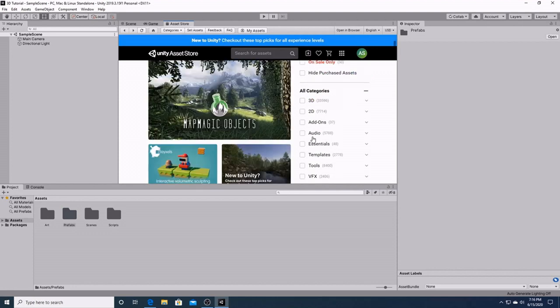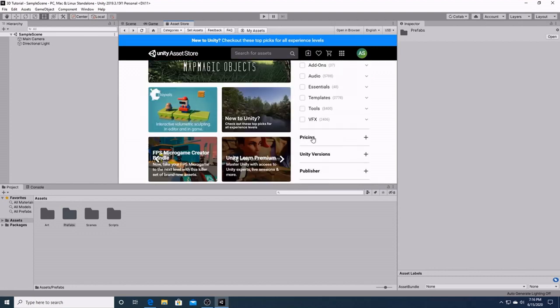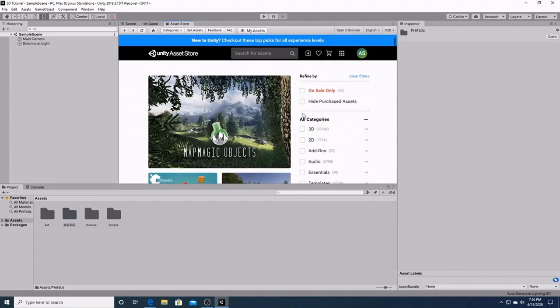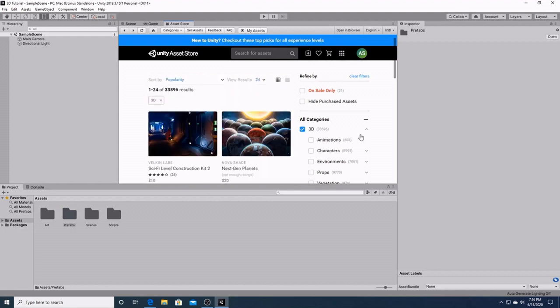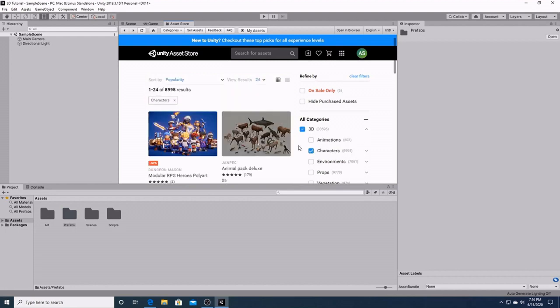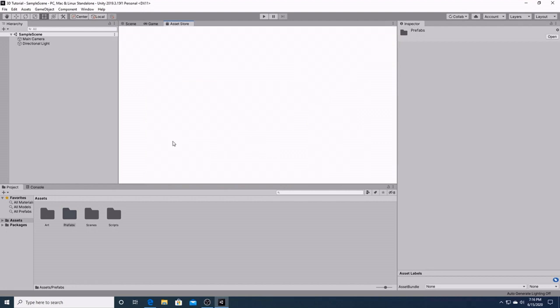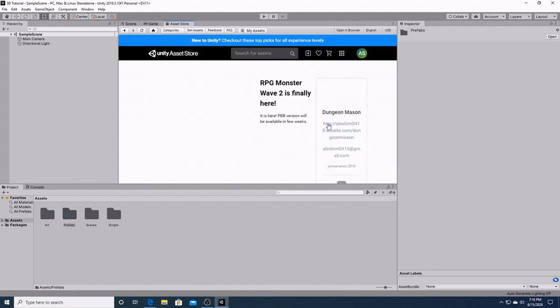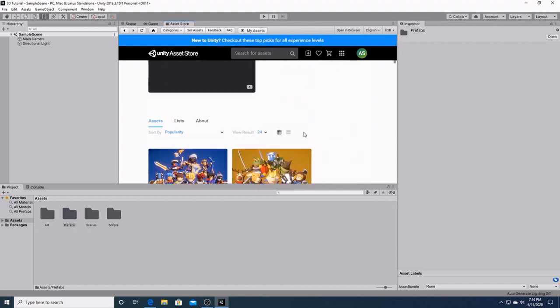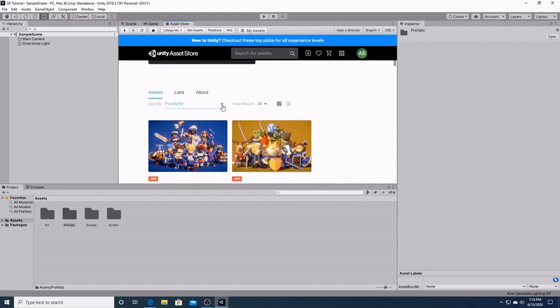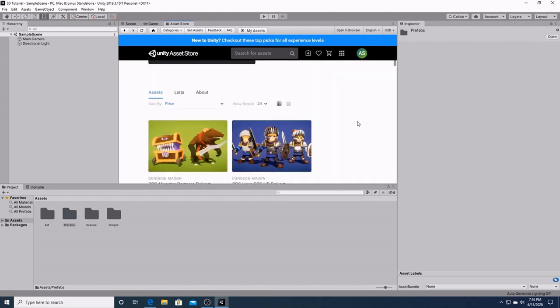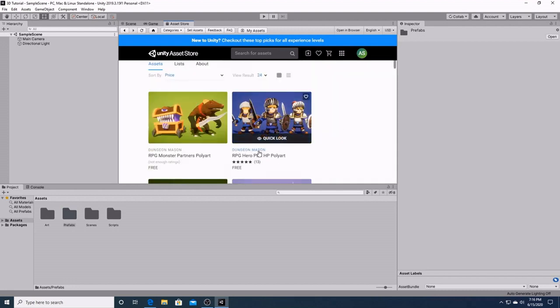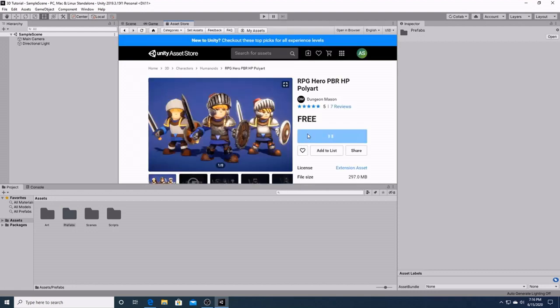And we're looking for 3D characters. And right here is the page we want to go to, Dungeon Mason. It's free despite what that said right there. This is the page of the artist who made these. We'll just sort it out by price, because we want the free one. And right here is what we want, RPG Hero, PBR, HP Polyart.